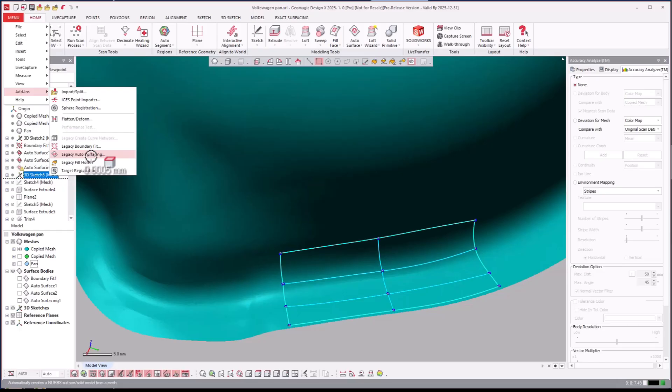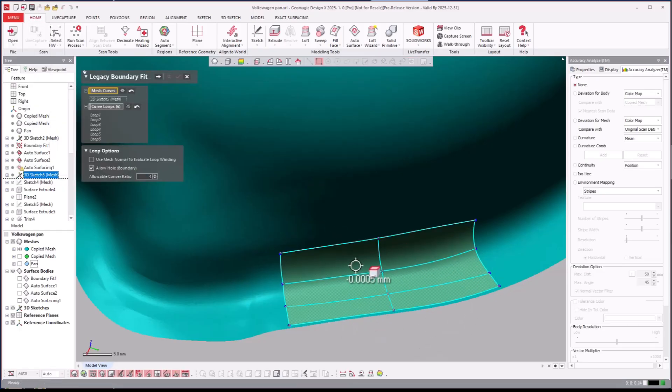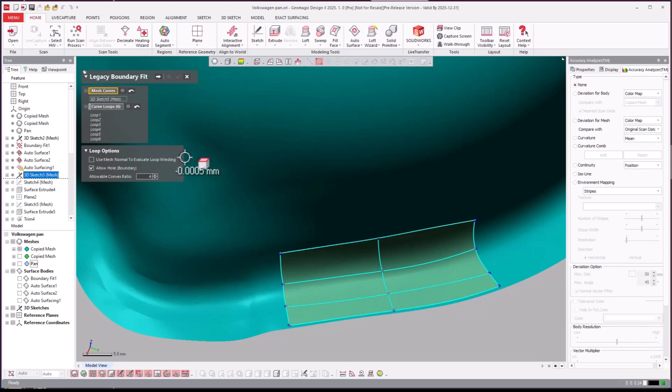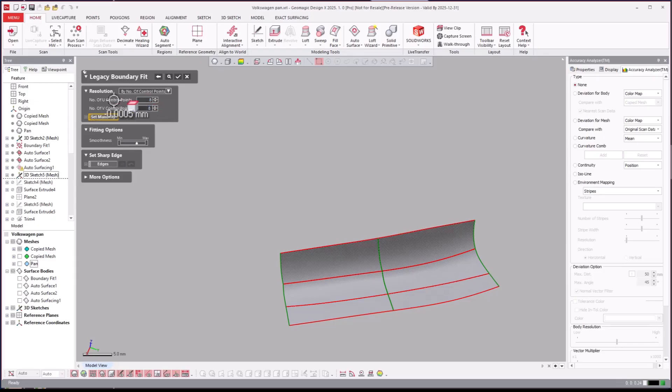Then you can come over to your legacy boundary fit here and you'll see it recognized it right away. Soon as it turns this gray color you'll see that those loops are automatically recognized and I can hit next. Then you can dictate what the resolution of each of those patches is. So if I wanted to say eight by eight, reduce them down and hit okay.